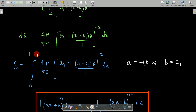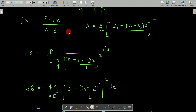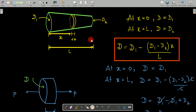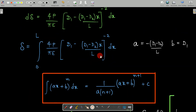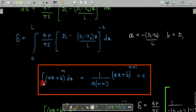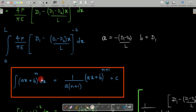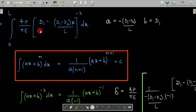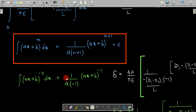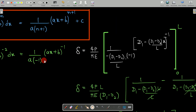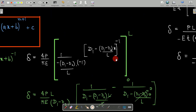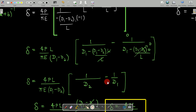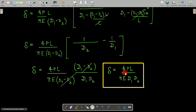To find the total deformation in the entire bar, we integrate from X = 0 to X = L. This requires the standard integration formula: integral of (AX + B)^n dX. Comparing the two relations, we identify N = −2, A = −(d1 − d2)/L, and B = d1. Substituting these values and applying the limits, everything simplifies and we ultimately get delta = 4PL / (π·E·d1·d2).